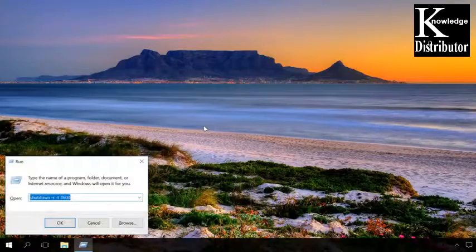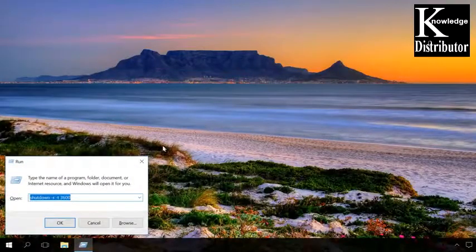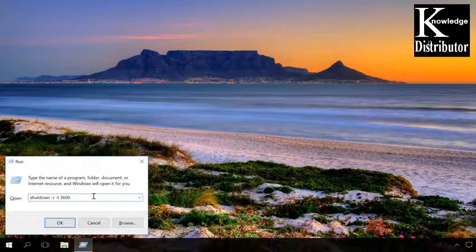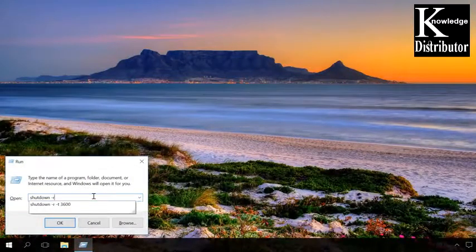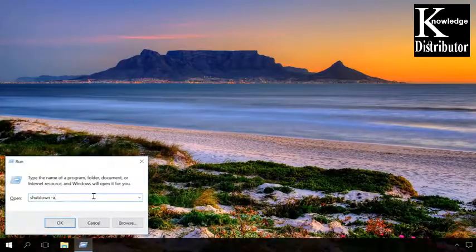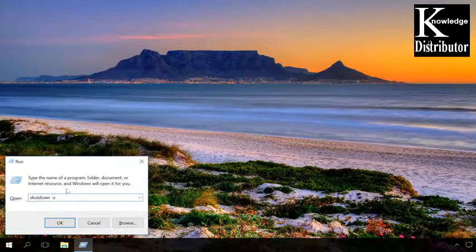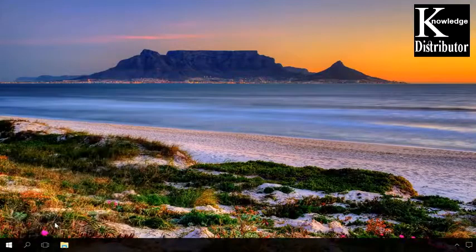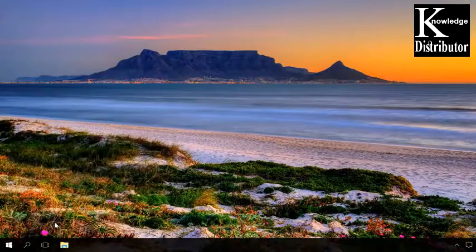To cancel the scheduled shutdown or restart, type the command shutdown-a, and when you run it, you'll see the message saying logout is cancelled, the scheduled shutdown has been cancelled.